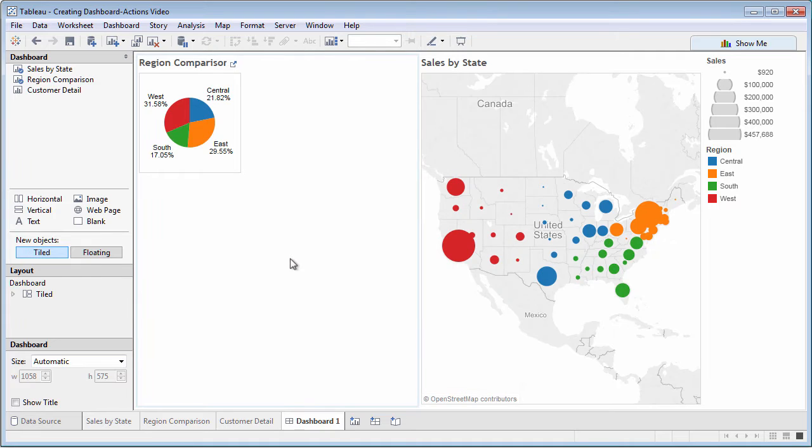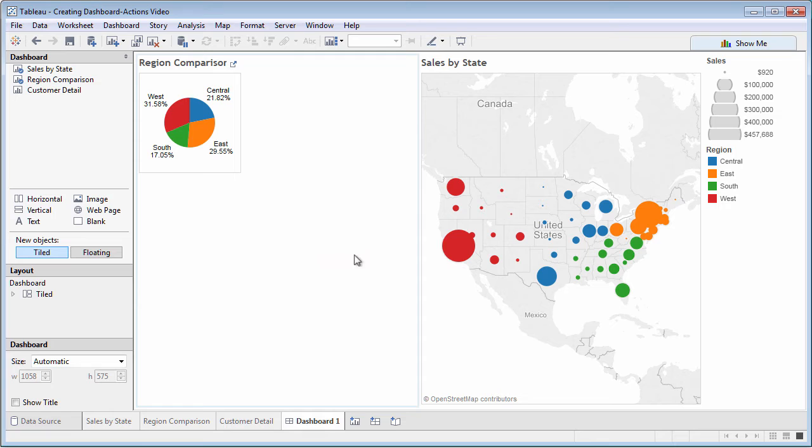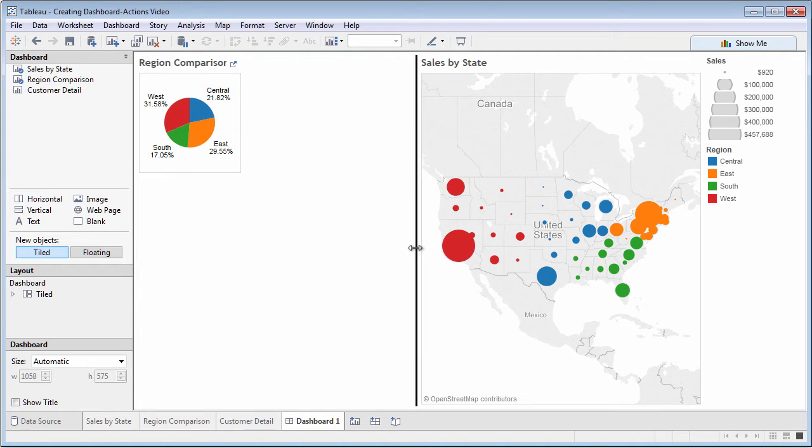When you drop objects, the dashboard may not size appropriately for your sheets. You can drag the line that separates objects to set a different size.